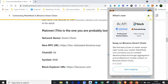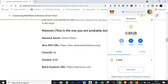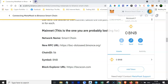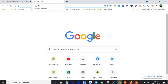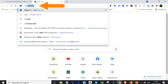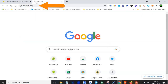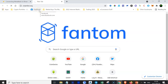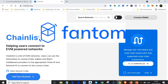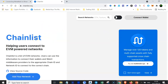Now let me show you the second method, which is a little bit easier. Open a new tab and go to chainlist.org. What we're going to do is connect another blockchain — the Phantom blockchain — to your MetaMask using the Chainlist method. Once the Chainlist page loads, first connect it to your MetaMask.